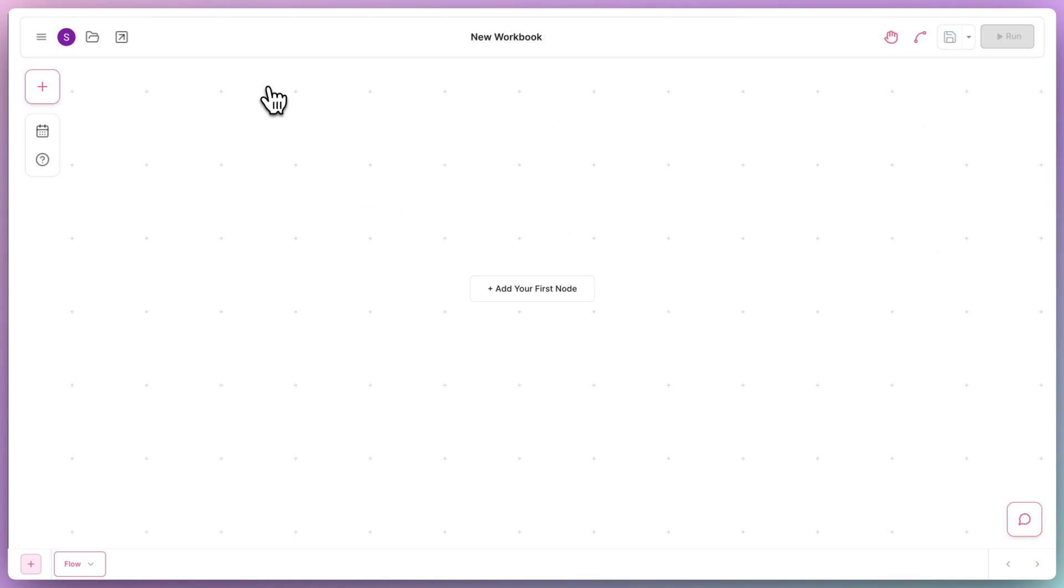So, let's start building. The first step is to drag the Google Sheets reader onto the canvas and select the Google Sheet that contains all the URLs.